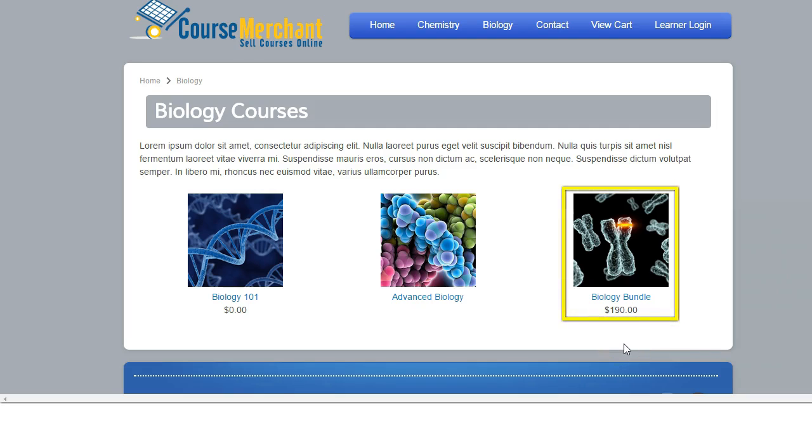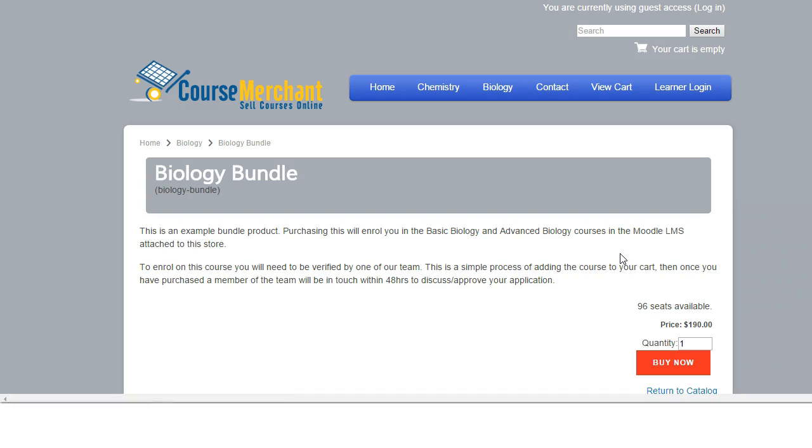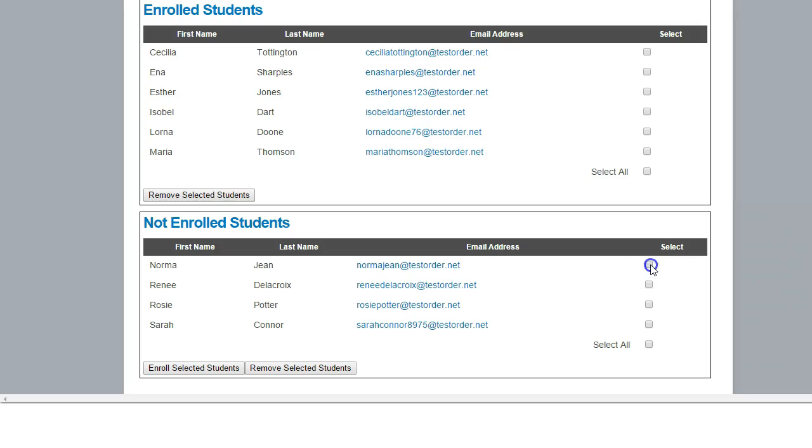Bundled products enrol learners on multiple courses with a single purchase. Multi-seat purchasing module gives corporate purchasers their own self-service seat allocation utility.